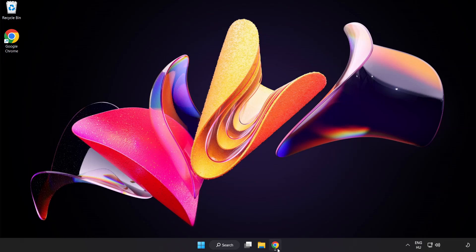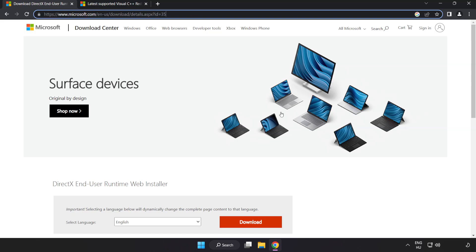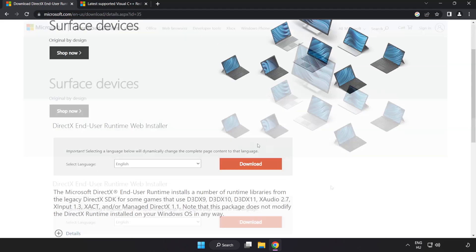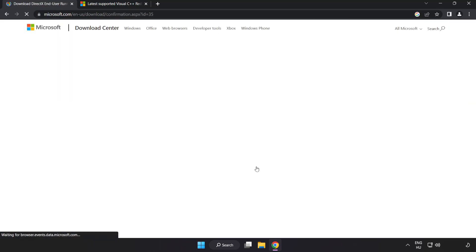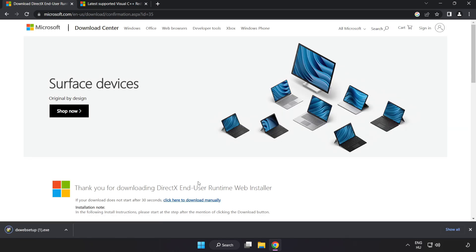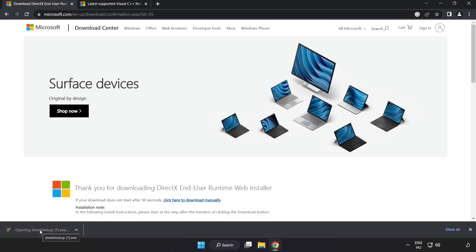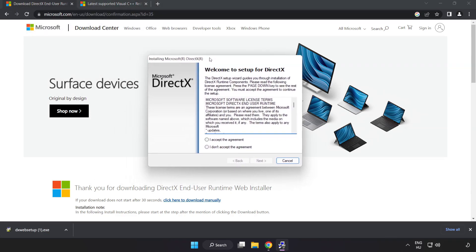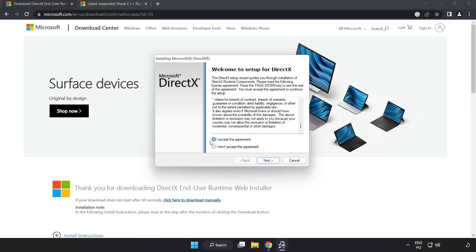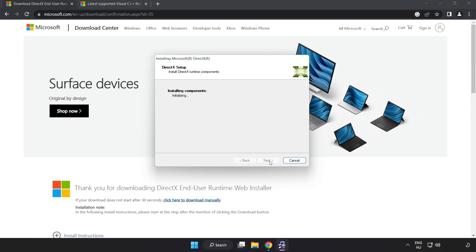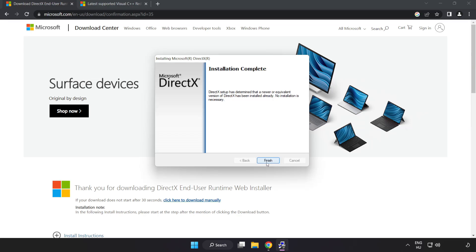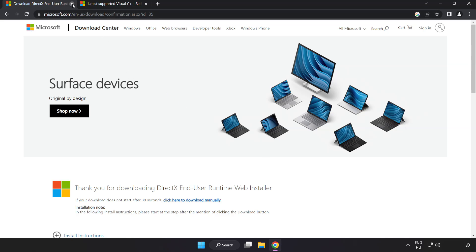Open internet browser. Go to the website link in the description. Click download. Install downloaded file. Click I accept the agreement and click next. Uncheck install the bing bar and click next. Installation complete and click finish. Close DirectX website.